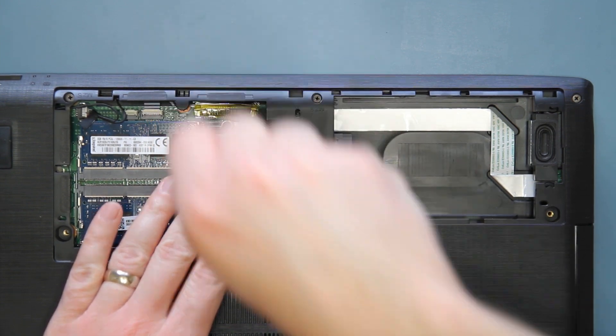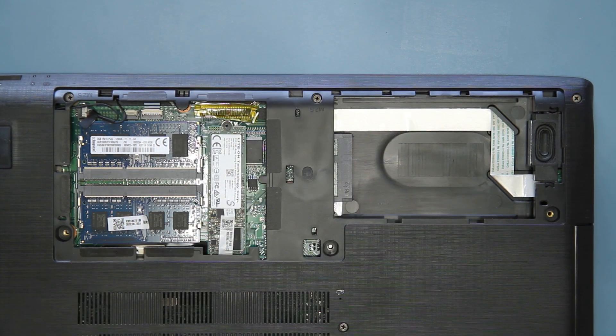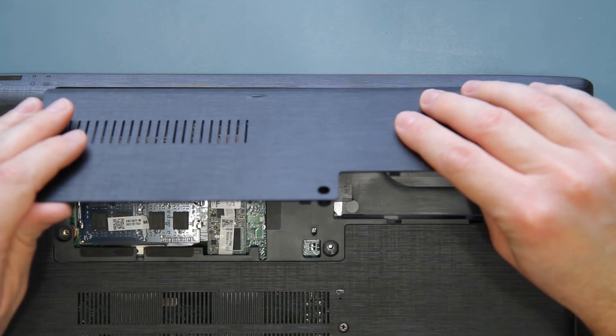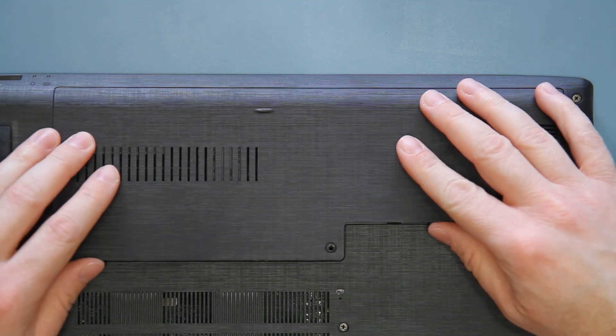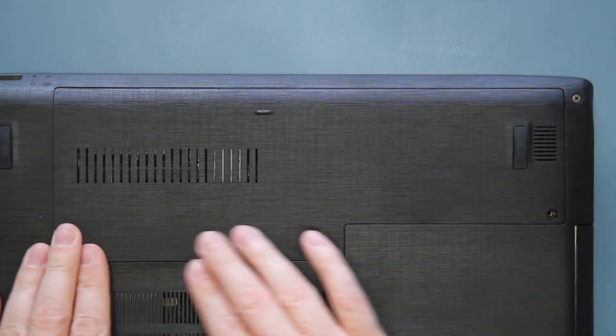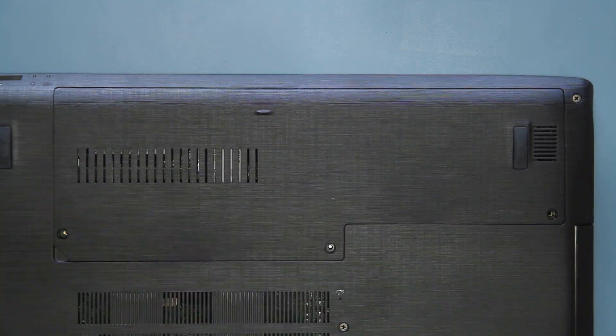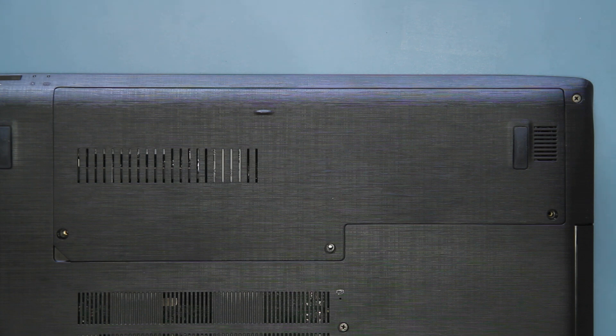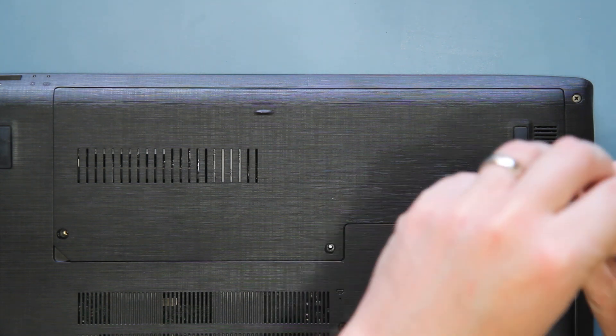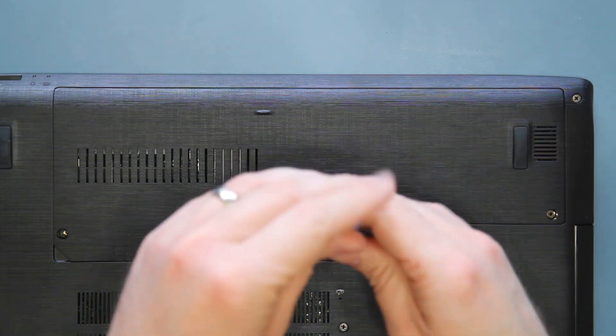Now you can place the panel back on the system. The back goes in first, and then you can set it down into place and press down to re-secure the clips. You should feel them snap back into place. Next, replace the three screws that you removed previously.